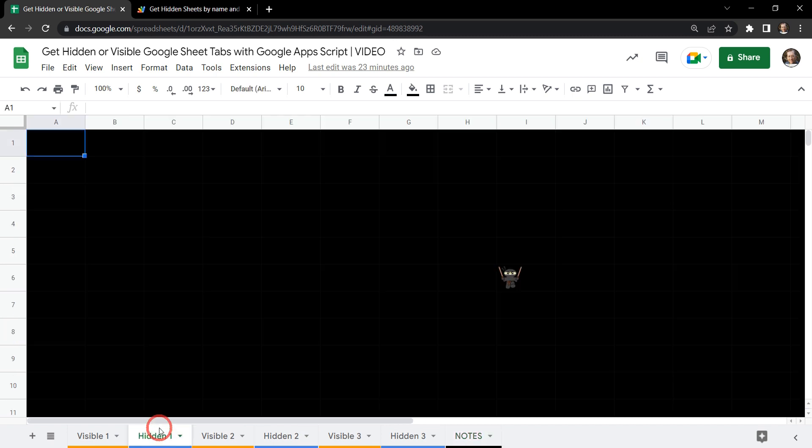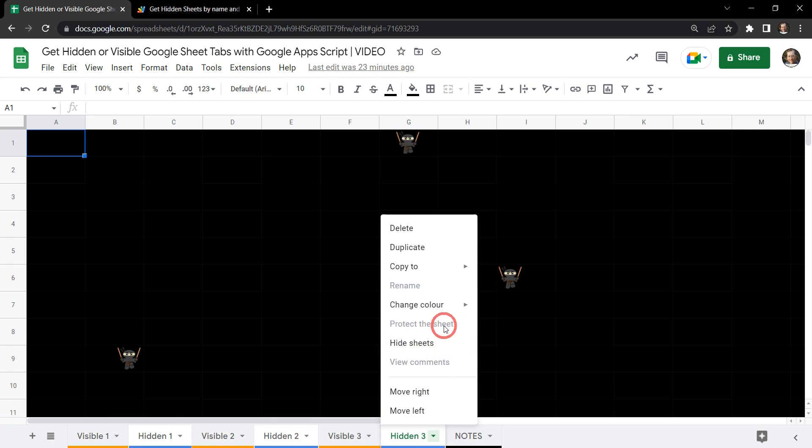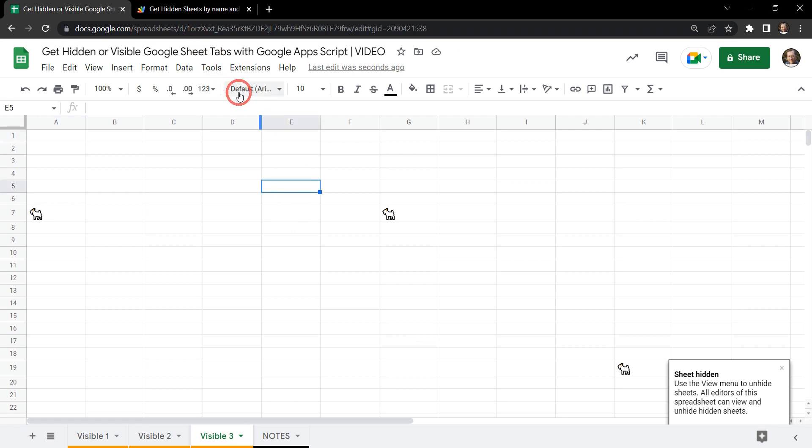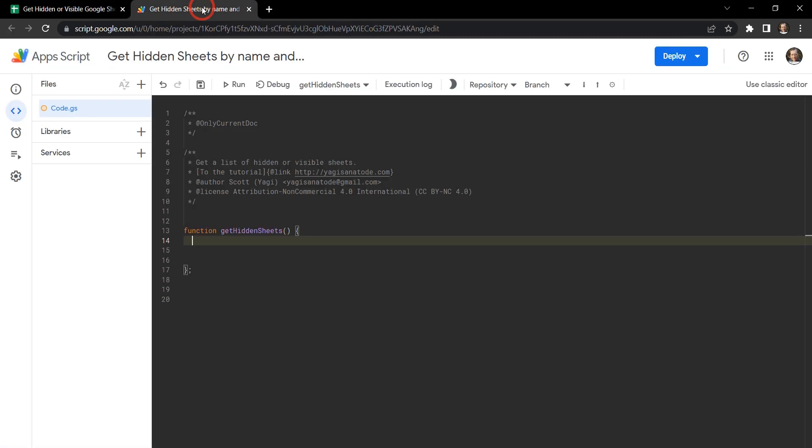So what we're going to do first is go ahead and hide all these hidden sheet tabs. I'm going to hit control and click hidden 1, hidden 2, hidden 3 and right click and hide my little ninjas. Cool. So from here I'm going to then go into extensions and click on Apps Script which will get me to this sheet tab here.